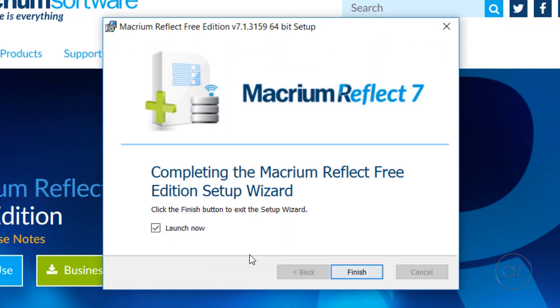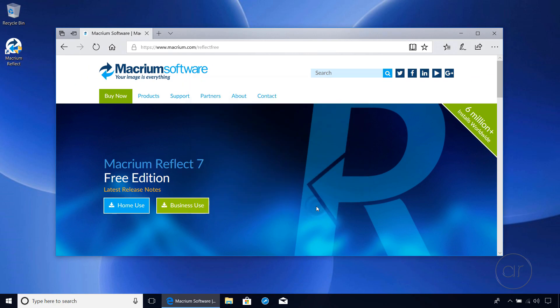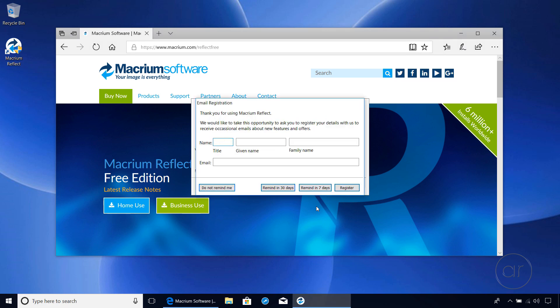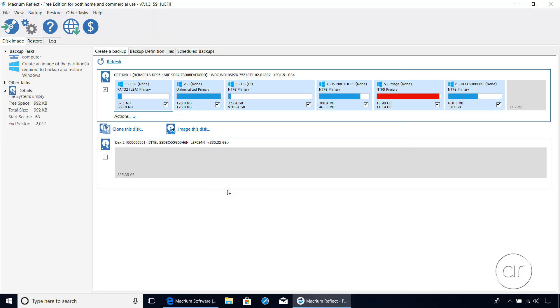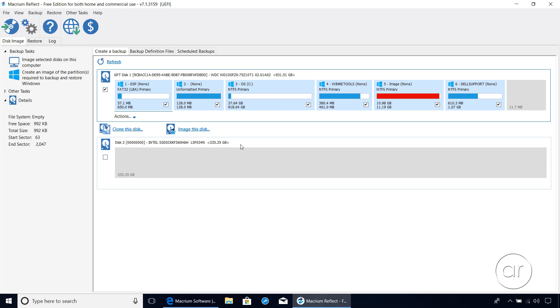Let's go ahead and Finish to close out the wizard and launch the actual program. Again, a registration screen pops up, which I'll skip for now. What we see here is Disk 1, which is the slow 5400 RPM 1TB drive. The plan is to clone all six partitions over to the new drive labeled Disk 2, which is our SSD.